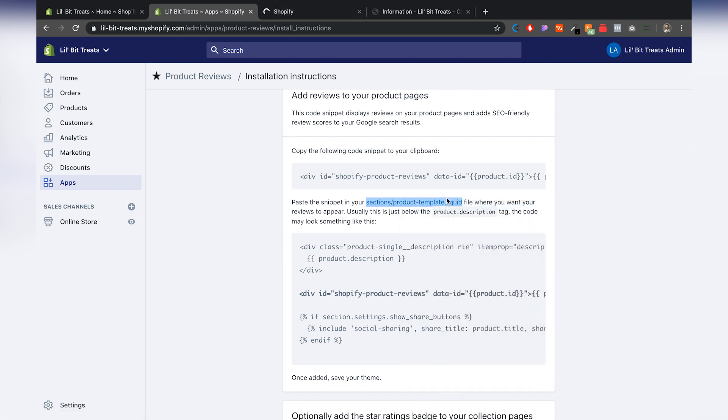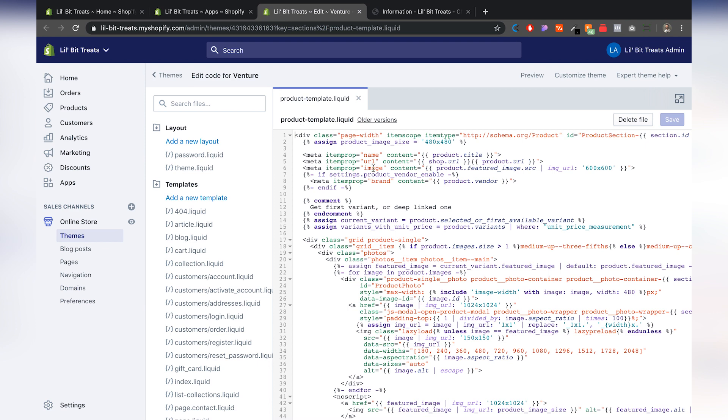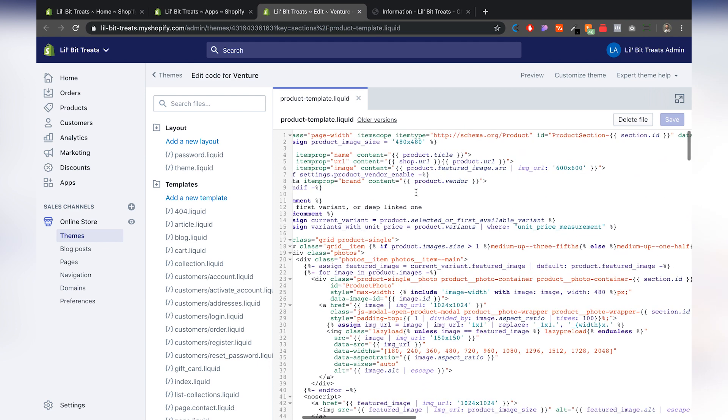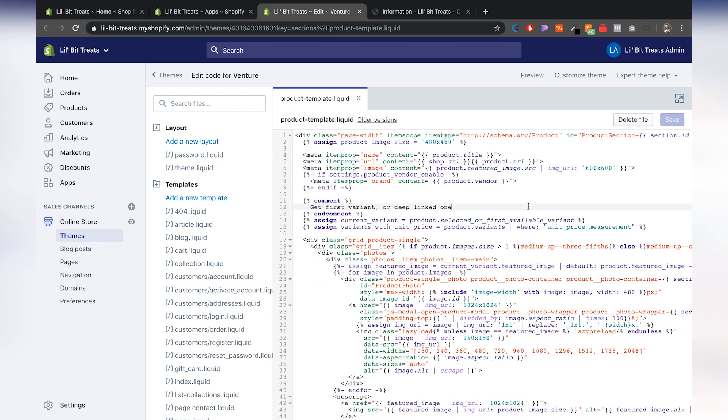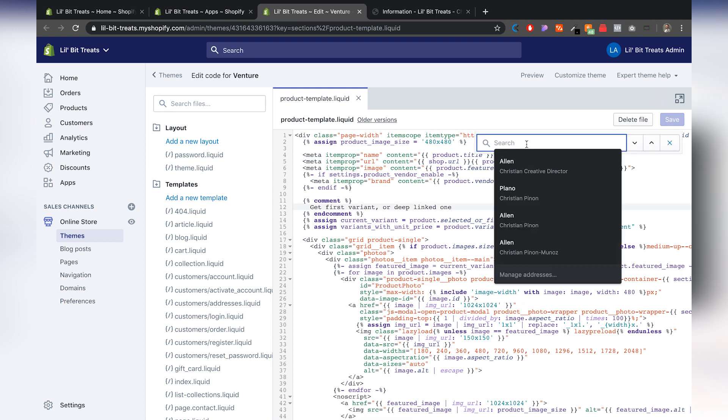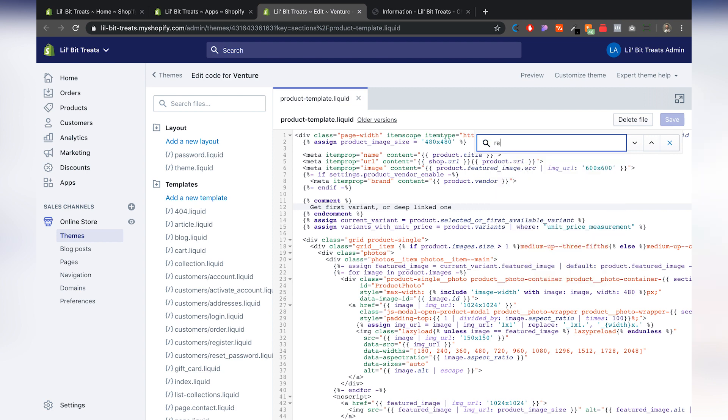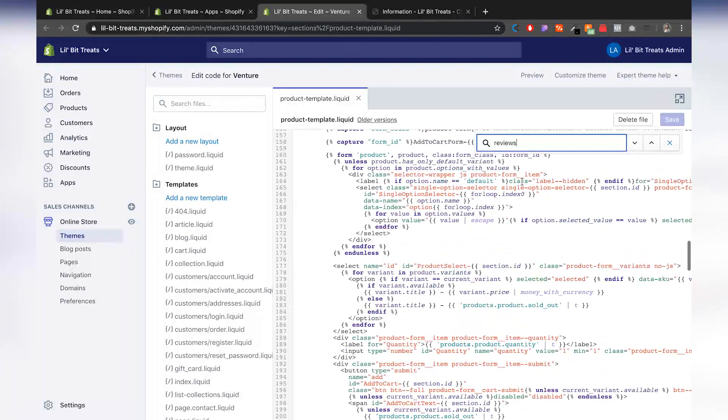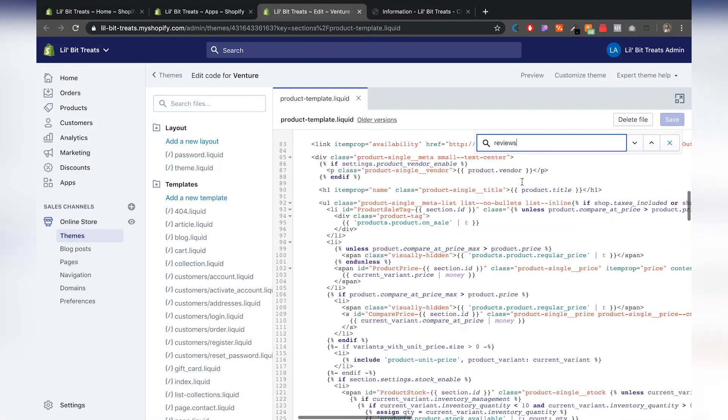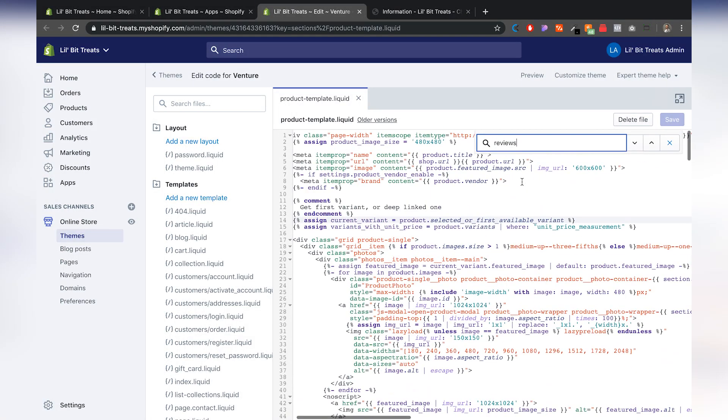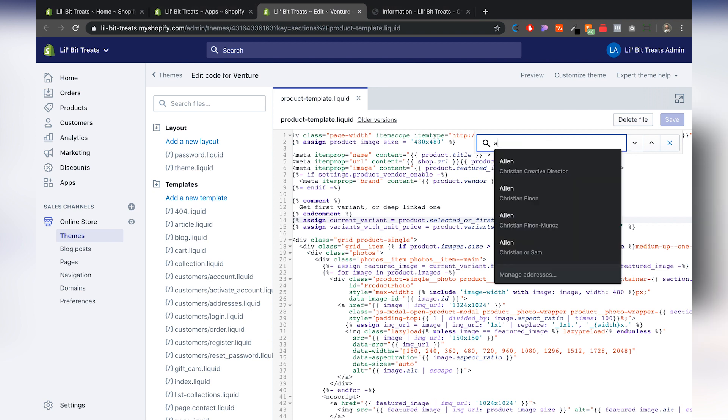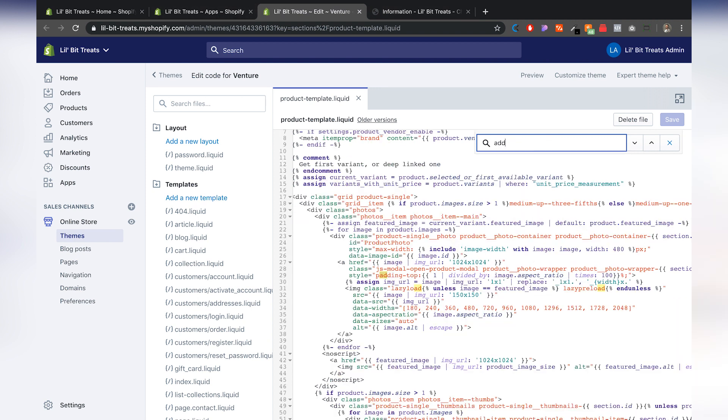And then what you want to do is basically put it wherever you want the reviews to appear. So if we go here, I believe that this automatically has added the review section. So I'm just going to click here command F or control F to find and we're going to hit see reviews. All right. Looks like it did not add automatically. So what we're going to do here is look for add to cart button.